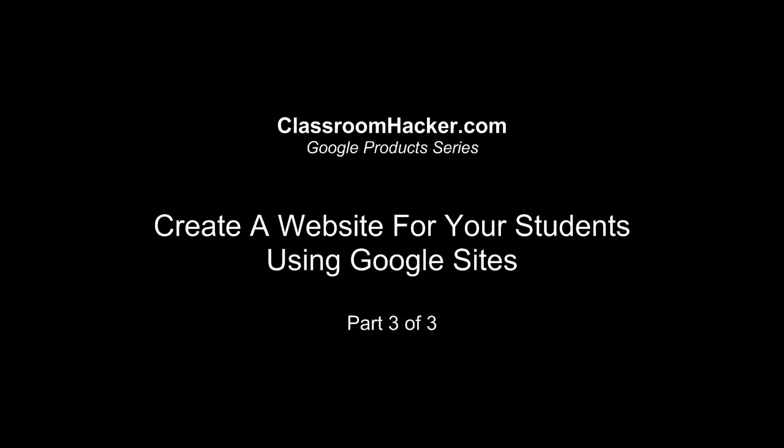Welcome back. This is the last part of creating a website for your students using Google Sites. I apologize for the abruptness, but this is it. Good luck creating the rest of your site.